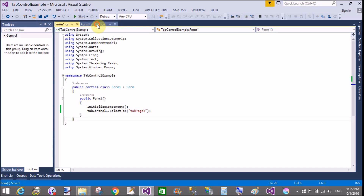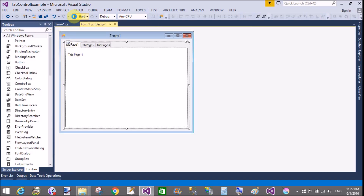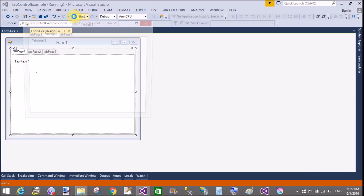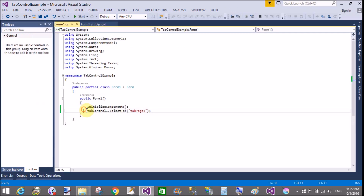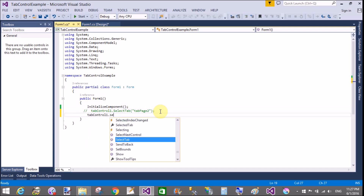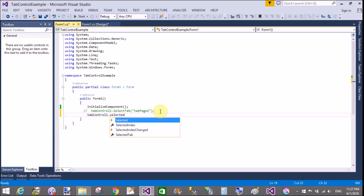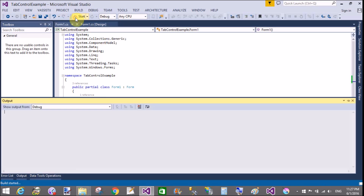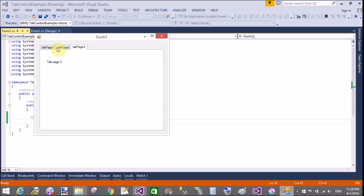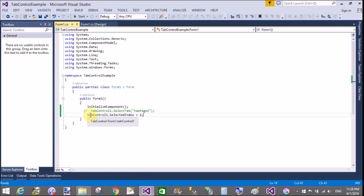Tab page 2 is currently selected. Comment this out. If you want to select by index, use the SelectedIndex property — for example, SelectedIndex = 2. Save and run it again. Index 2 means the third tab (0, 1, 2), so tab page 3 is selected. Now comment out this SelectedIndex method.